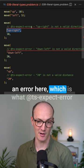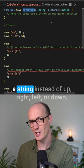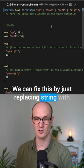And the reason is that direction is typed as a string instead of up, right, left, or down. We can fix this by just replacing string with this literal type there: up, down, left, and right.